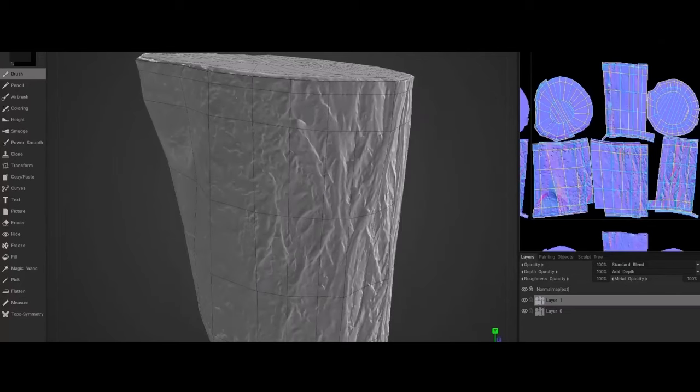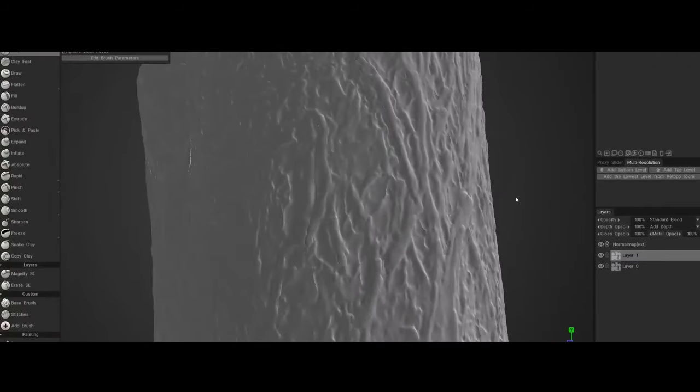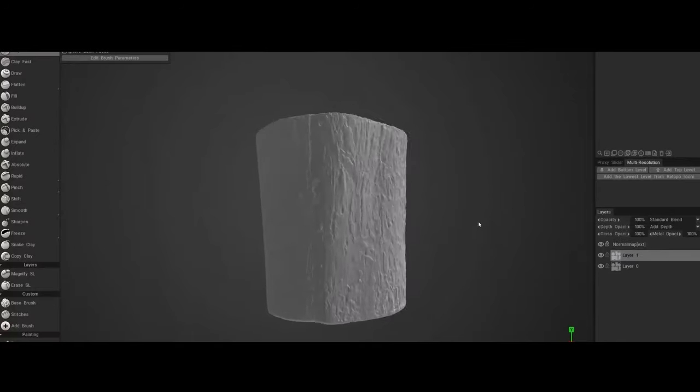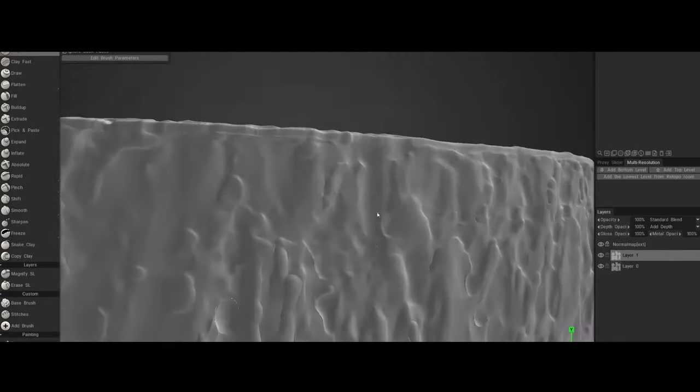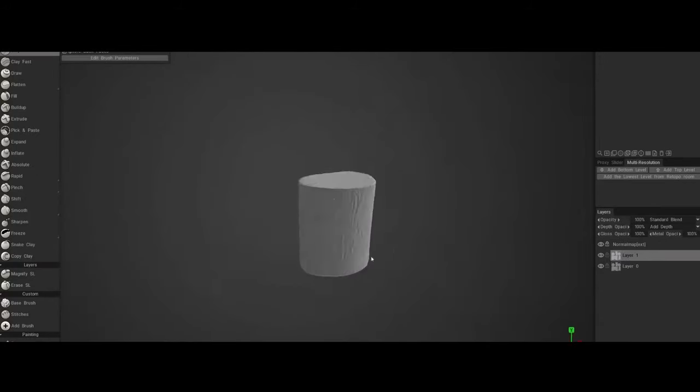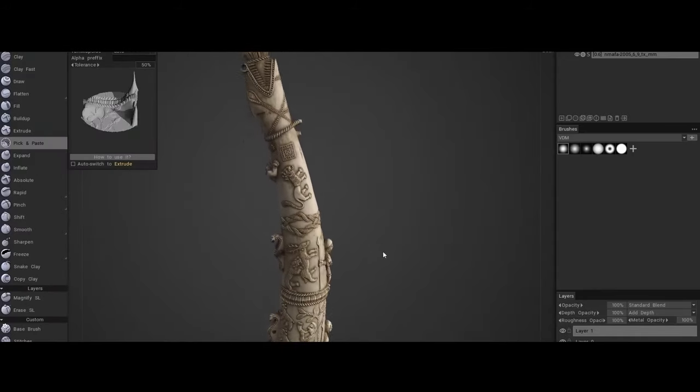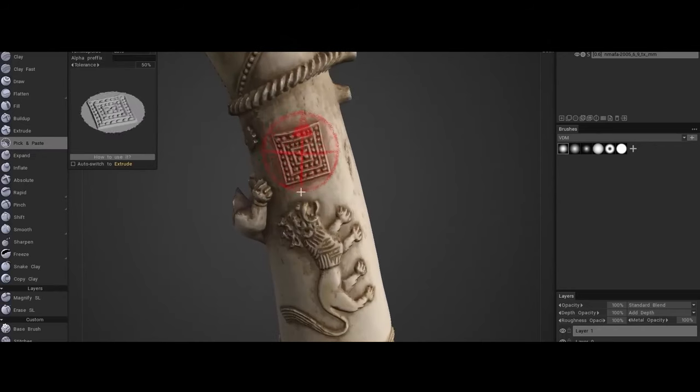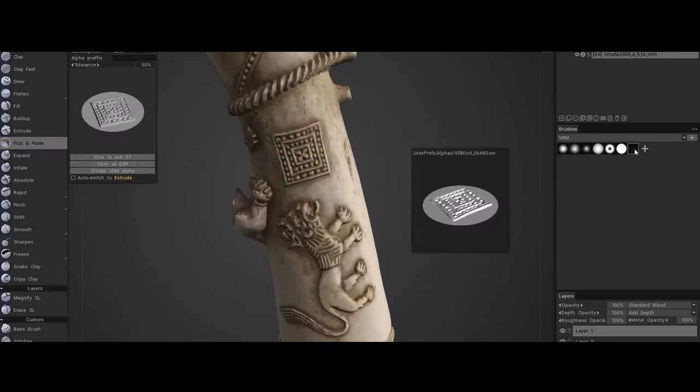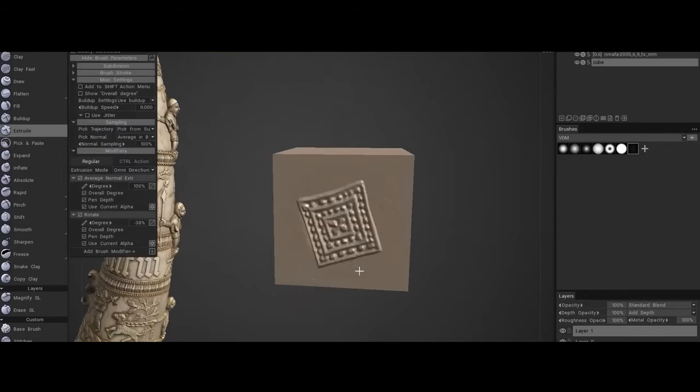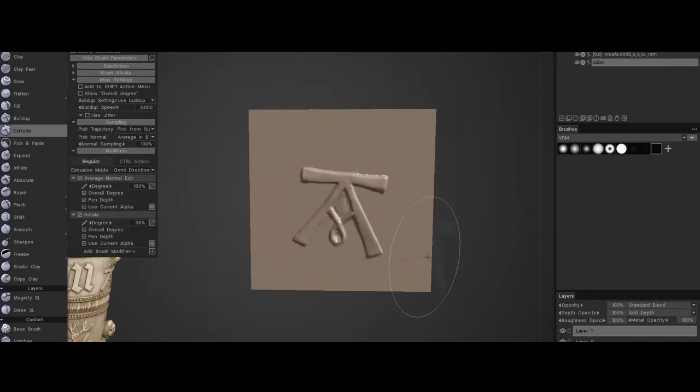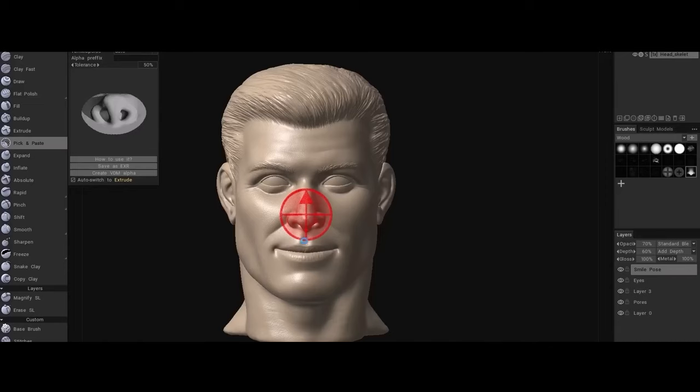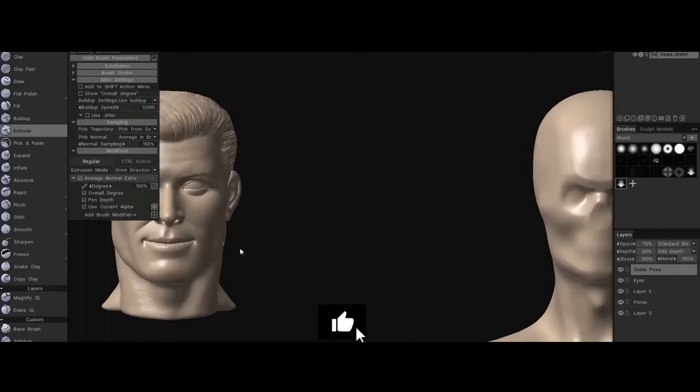3D-Coat remains a powerful tool for those who need specialized features like voxel sculpting and advanced texture painting. It has carved out a loyal user base in niche markets and continues to evolve with regular updates. However, its struggle to compete with Blender's no-cost, ever-expanding feature set is an ongoing challenge. The key to 3D-Coat's success lies in leveraging its strengths while adapting to industry trends, focusing on ease of use, and maintaining a clear value proposition amidst the shifting landscape of 3D modeling tools.